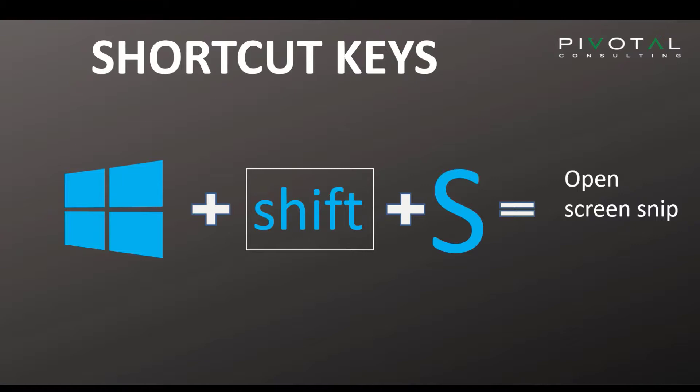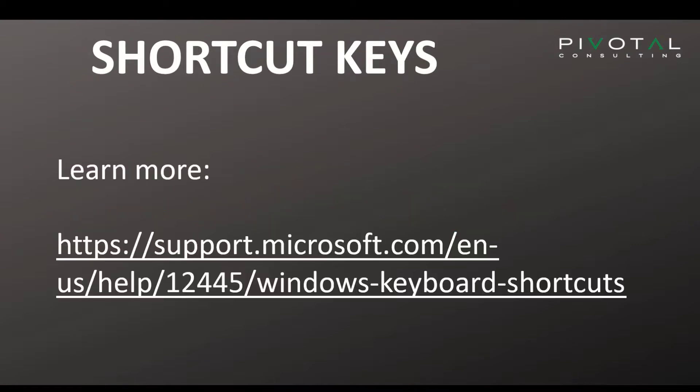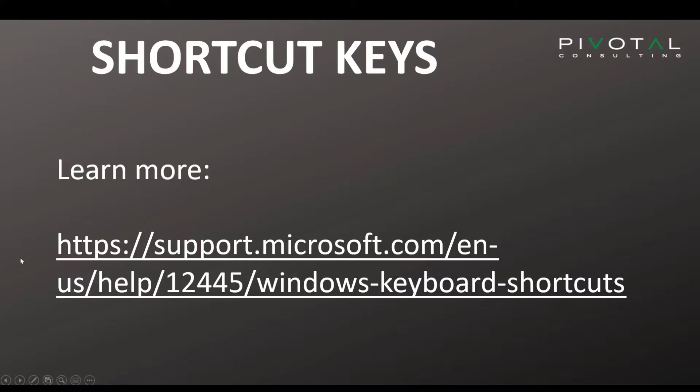If you would like to see more of these Windows shortcut keys, you can just do a search for it online. This is the URL. It's on the support.microsoft.com site, which has a ton of really helpful training information out there.